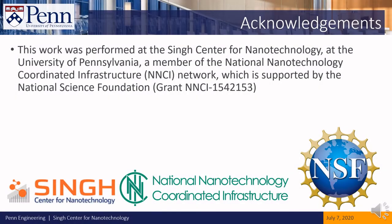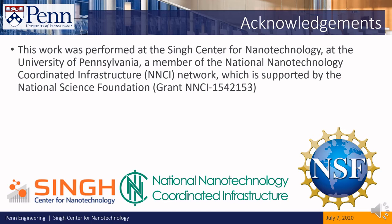This work was performed at the Singh Center for Nanotechnology at the University of Pennsylvania, a member of the National Nanotechnology Coordinated Infrastructure (NNCI) Network, which is supported by the National Science Foundation. Thank you.